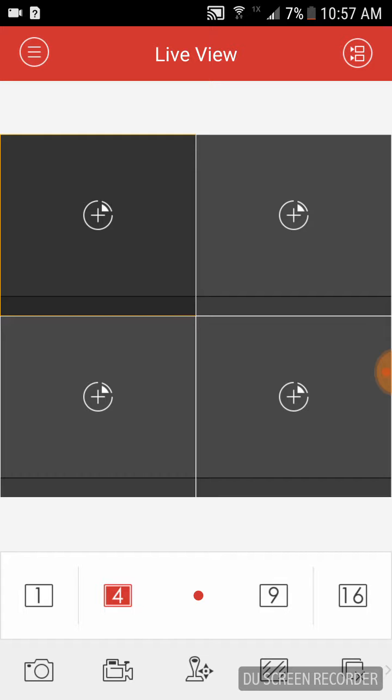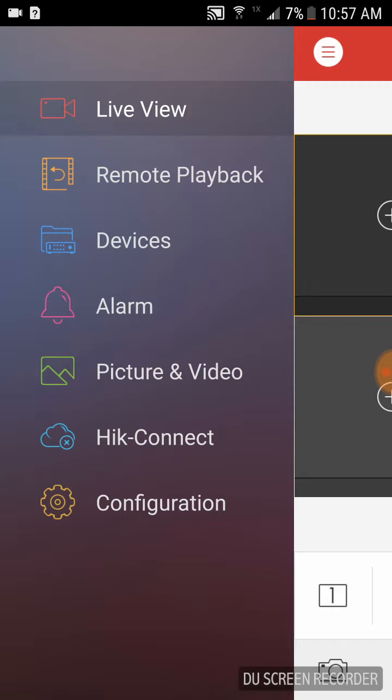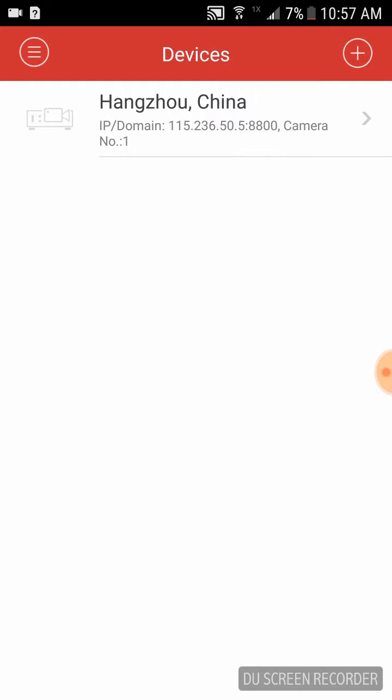You're going to see this screen and we're going to go to the top right corner. When you go to devices, you're going to be presented with this demo site.